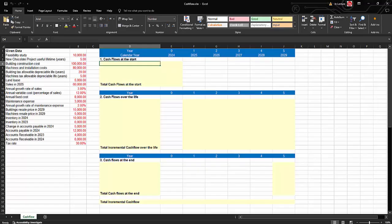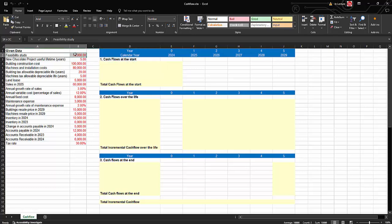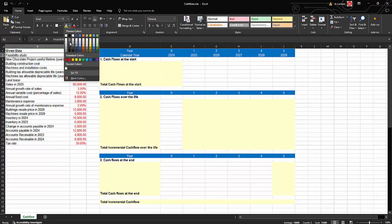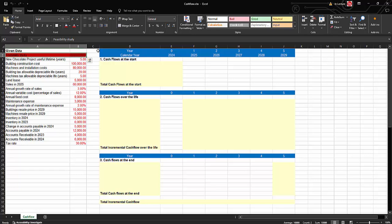In the Excel file, the given data is shown in red and we will calculate from there. The feasibility study is an example of a sunk cost, therefore it will not be included. We'll mark it in dark red — we're not going to use it.